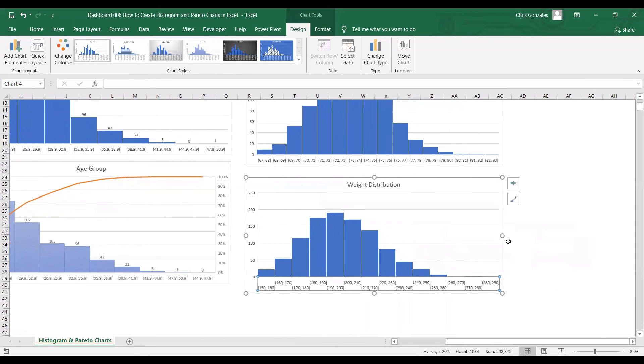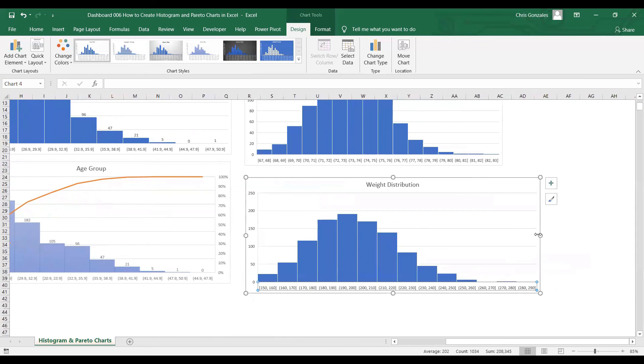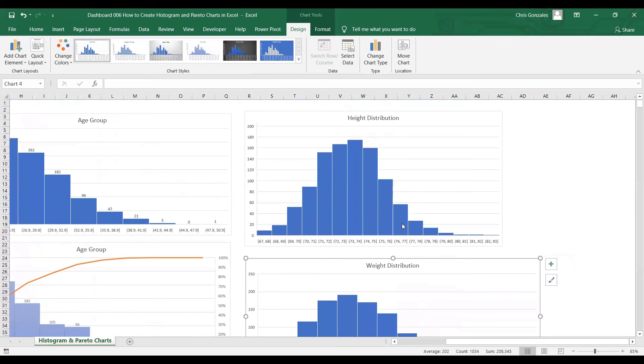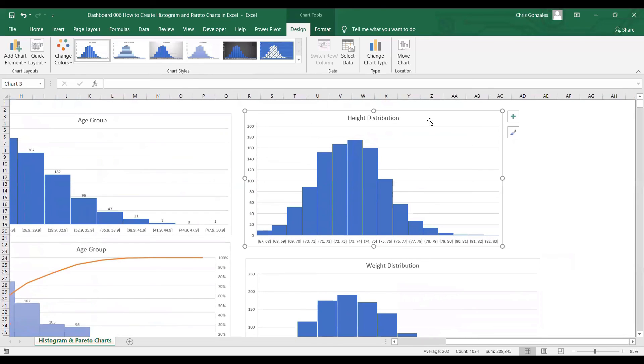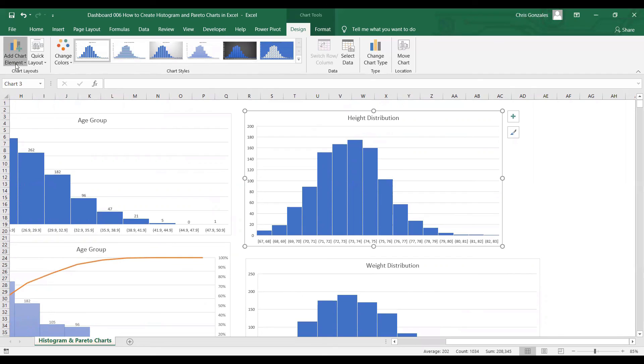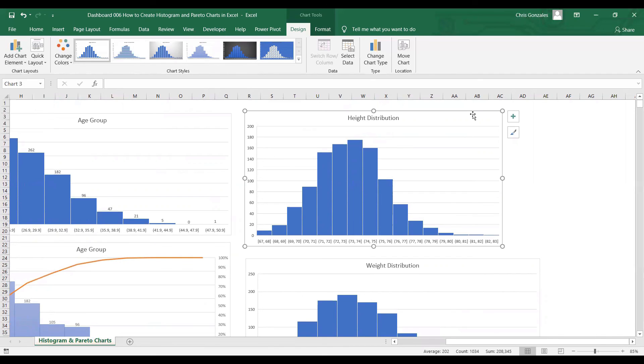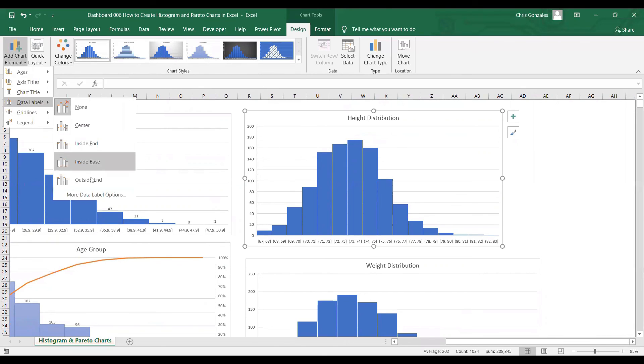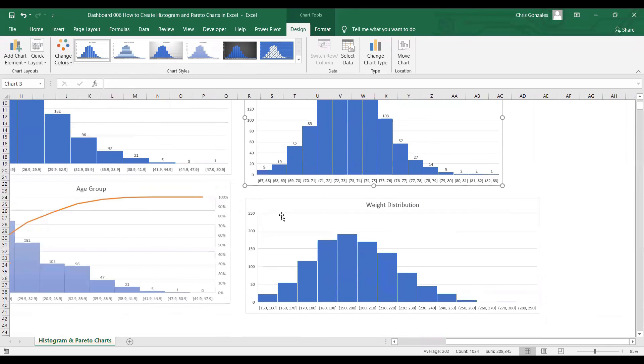So for the bin width of the weight distribution, I use 10. For the bin width of height distribution, we choose 1. Lastly, let me add some data labels to make this more clear. Click on the chart, go to Design tab, Add Chart Element, and go to Data Labels, Outside End.